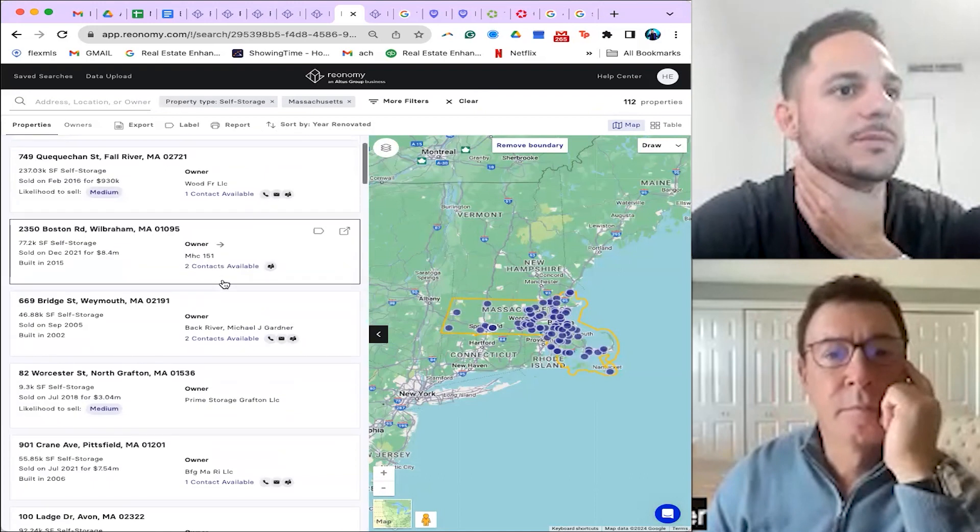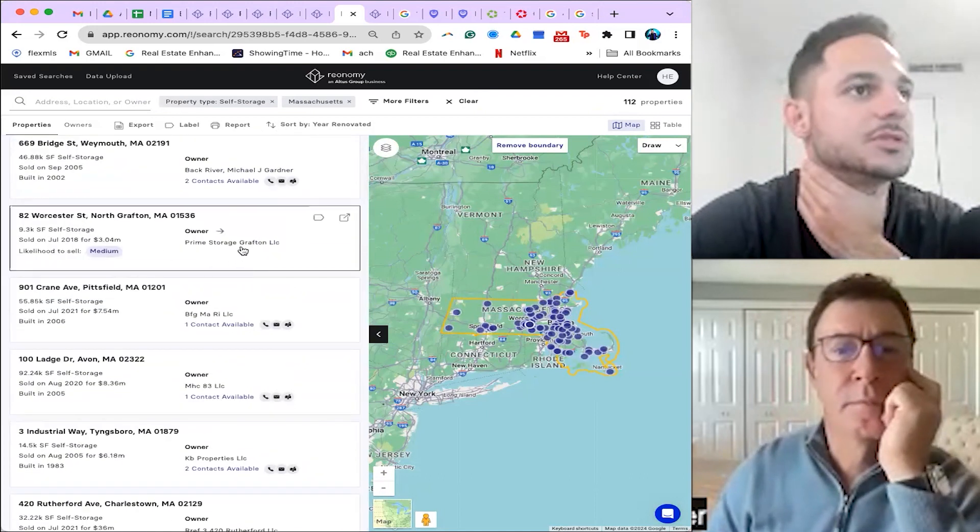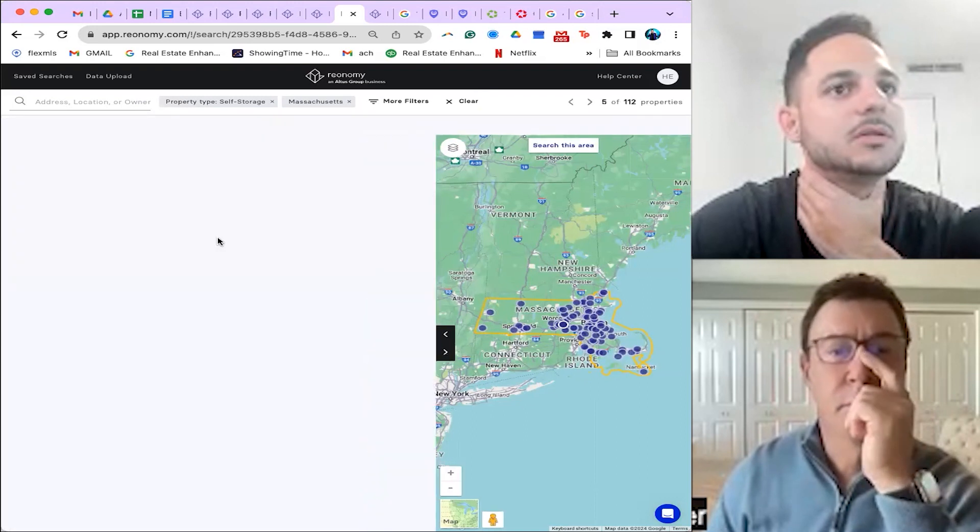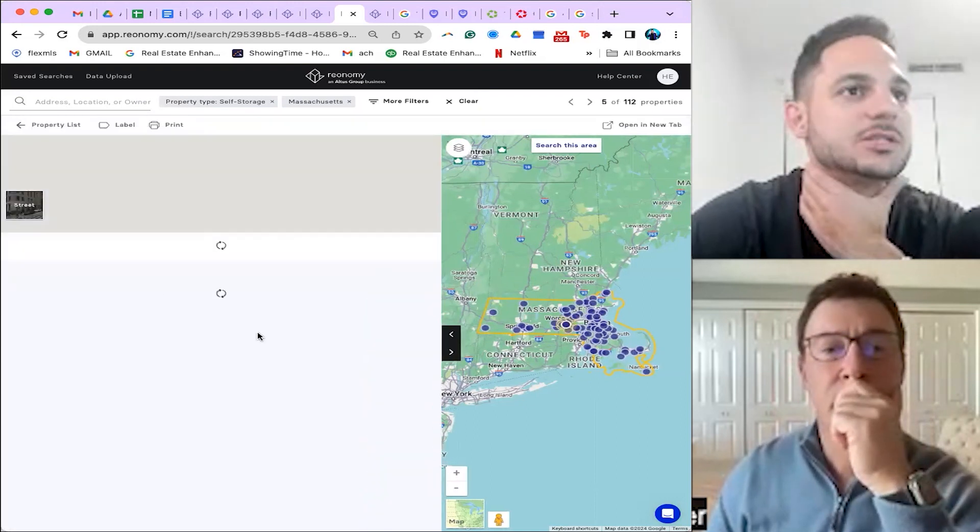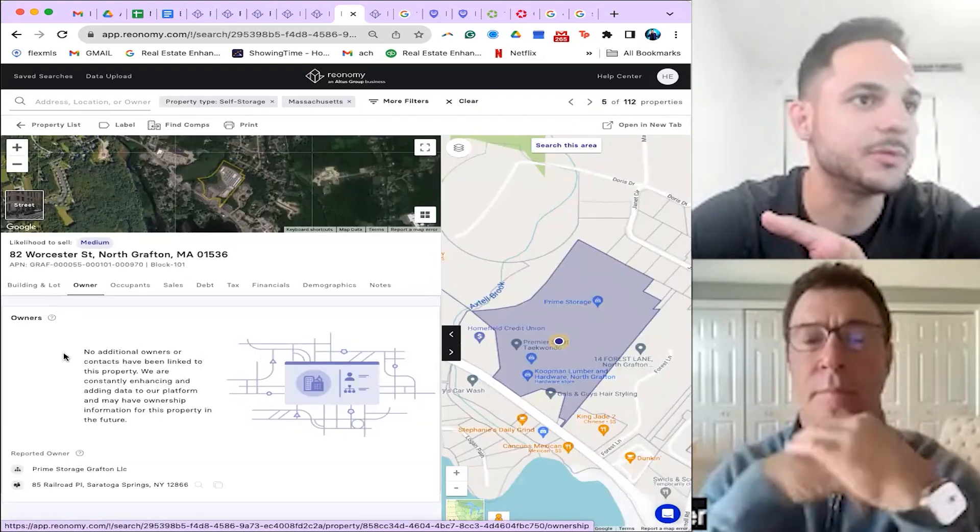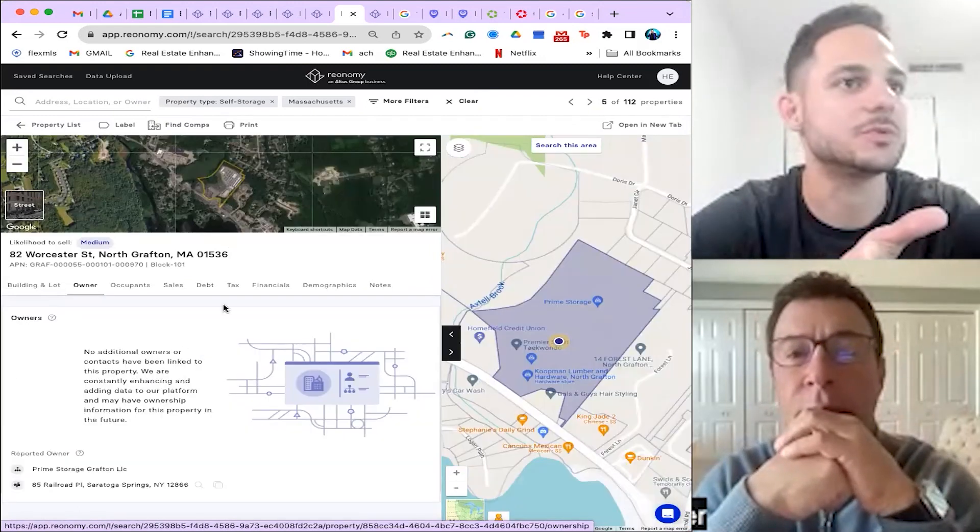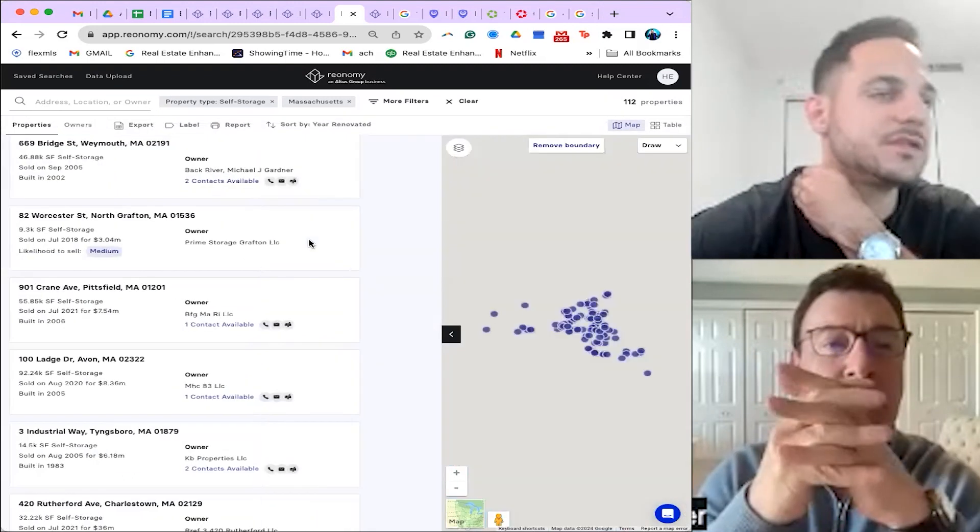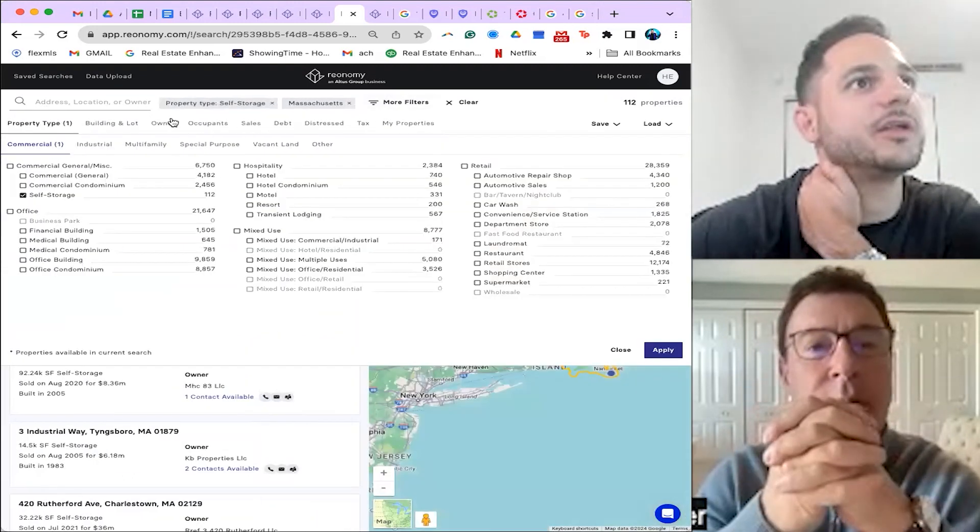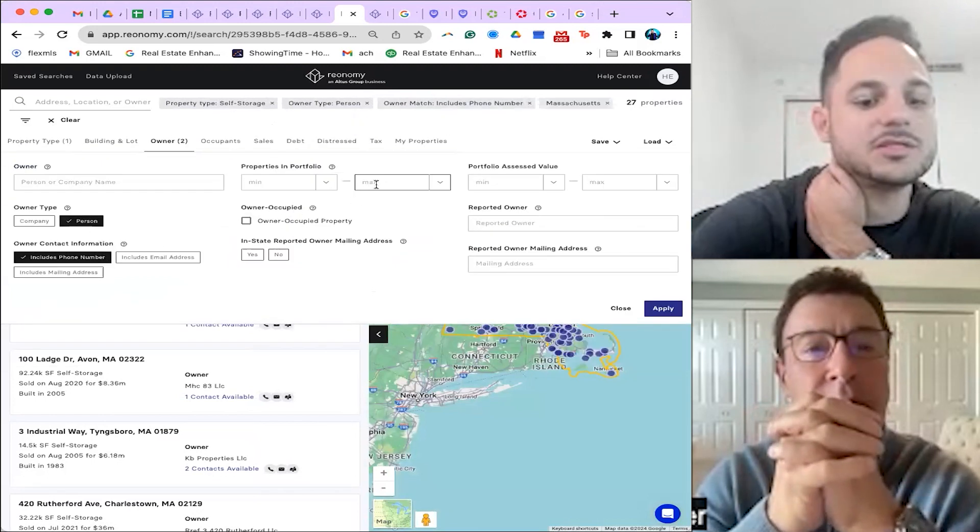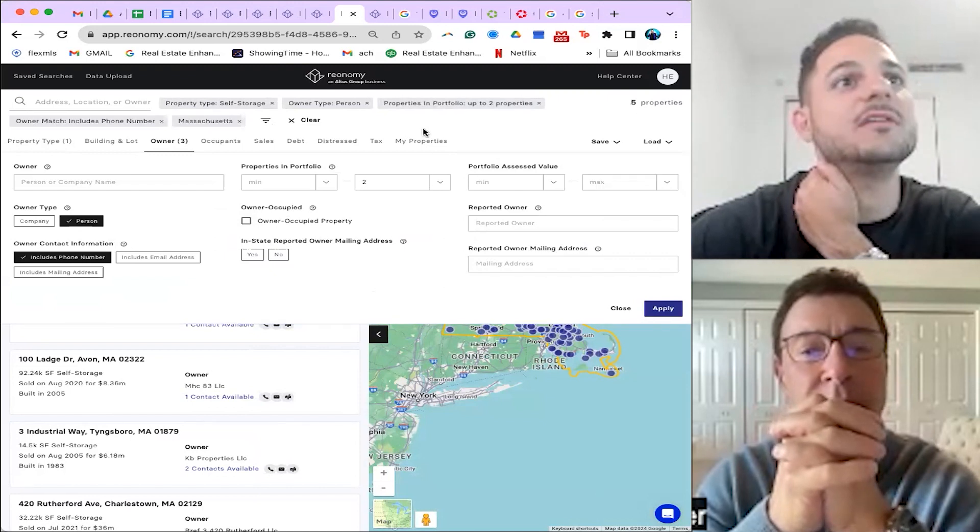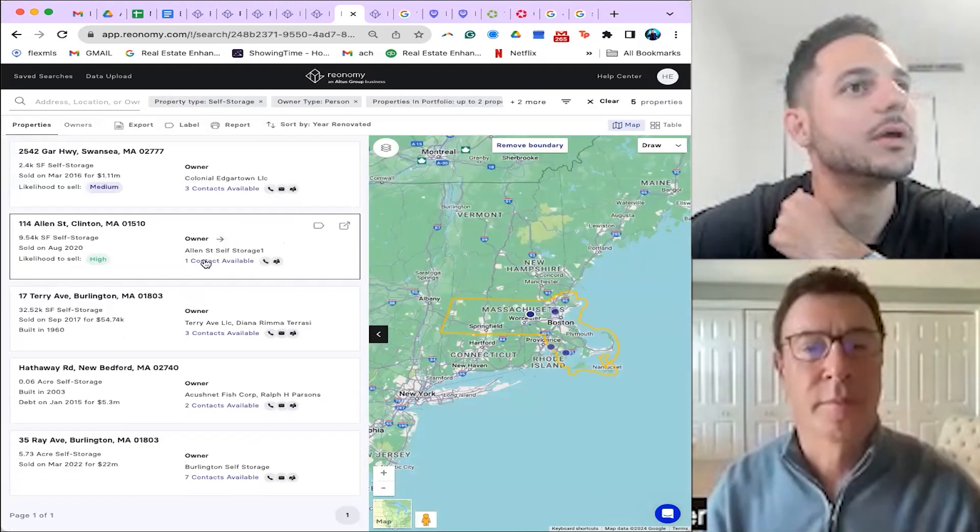Because as an example, what I'm going to try to ignore is like Prime self-storage, Prime storage—no way on planet Earth are we getting this deal. Prime is a multi-billion dollar organization. You can see they own like $4 billion worth of property. That's not what we're looking for. We're going to continue filtering. We've got an owner, an individual person that includes a phone number. Let's just say they only have two properties in their portfolio. We're down to five maybe mom-and-pop facilities locally.